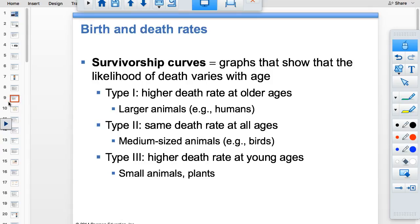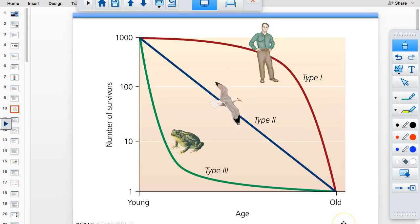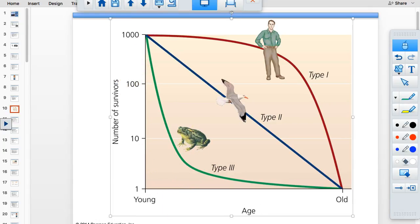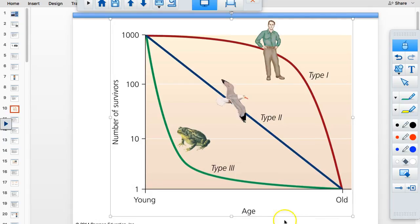Survivorship curves come in three types. Type 1 — typically larger mammals — shows a high number of survivors out of a thousand until old age; we take care of our young and die when we're old. Type 2 — birds and small rodents — shows a constant slope because they have some parental care but equal opportunity of death at any point. Type 3 shows a precipitous drop in survivors because organisms like frogs have a large number of offspring with little parental care, but if you make it to middle age, you're likely to survive.